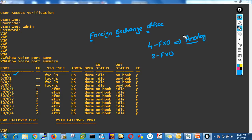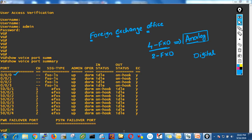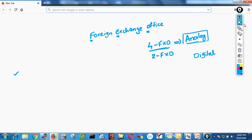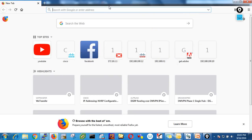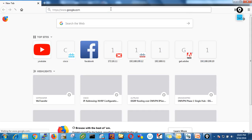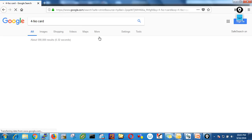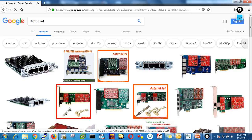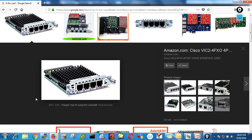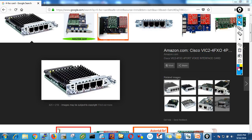Basically we have two types of lines received from a service provider: analog line and digital line. Here we're discussing analog lines. A four-port FXO card means — let me open Google to make it clear. Search for 'four FXO card' and look at images. You can see a four-port FXO card.